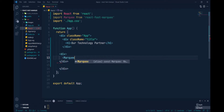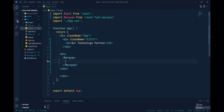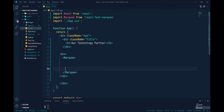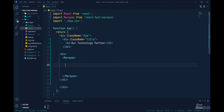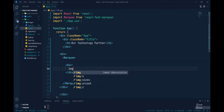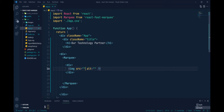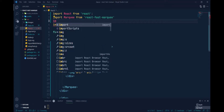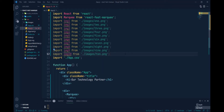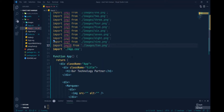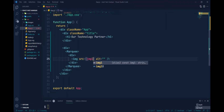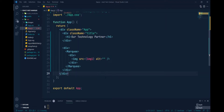Inside the Marquee tag we have to pass components — they can be text, images, or other things. For simplicity, I created one div, and inside that div I put images. I have to bring all images from the images folder, so I've already imported 10 images in app.js.